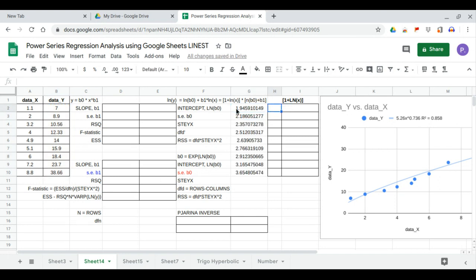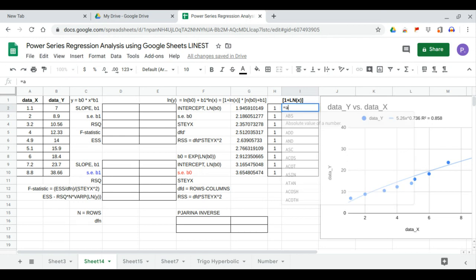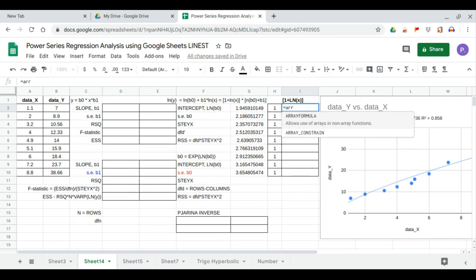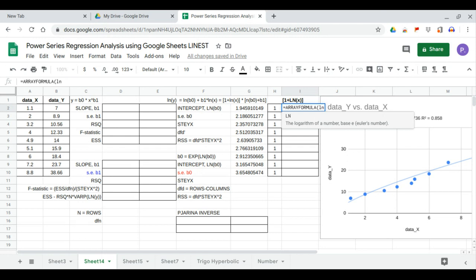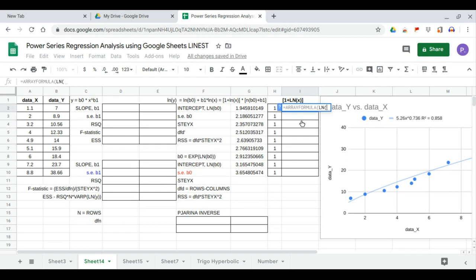Next, we determine the [1, ln(x)] matrix. We start with the column of ones, and then the ln(x) column, which is an array formula: ln of the x values.